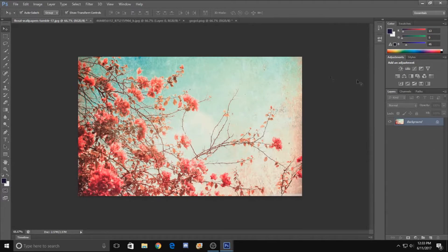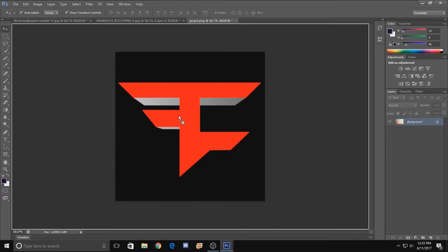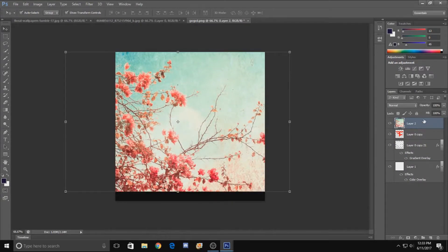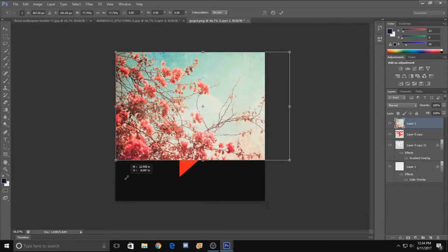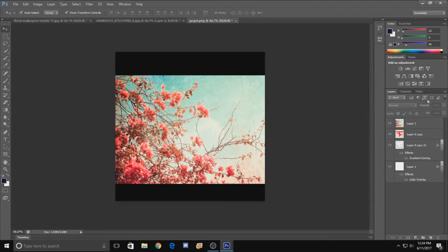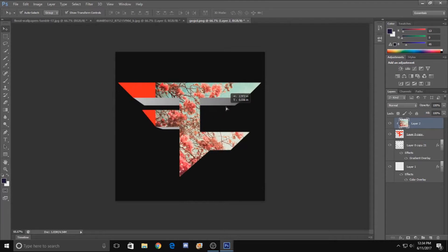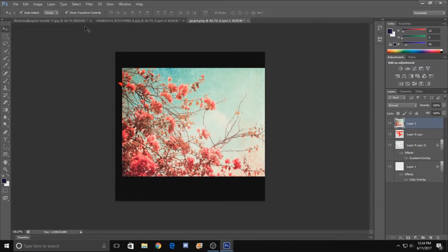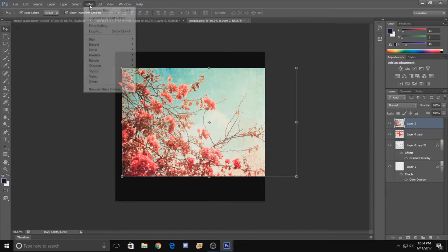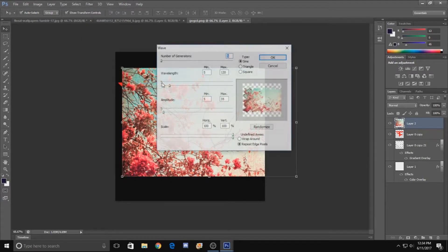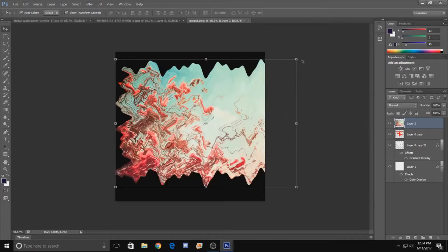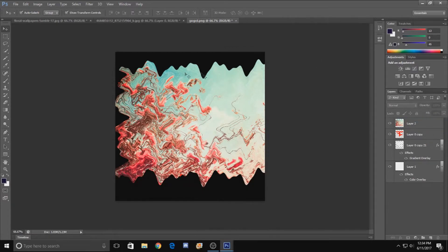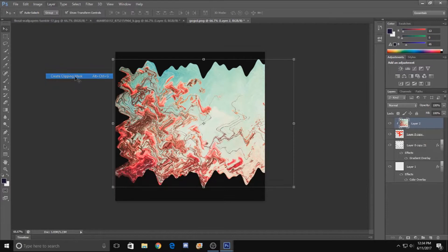Next, take the floral wallpaper and drag it onto the FaZe logo. We'll be using this a few times, so make sure it's on the very top. Hold Shift to keep it from distorting. Get as much of it on there as possible. Then take the top layer, make sure it's selected, go to Layer and select Create Clipping Mask. I like to go to Filter, Distort, and use Wave — you can do whatever you want there. That gives a weird-looking image, but it doesn't matter because we're just going to clipping-mask it so it goes on there really nicely.